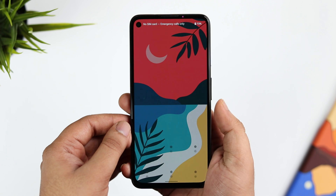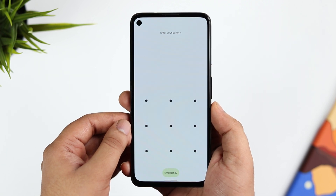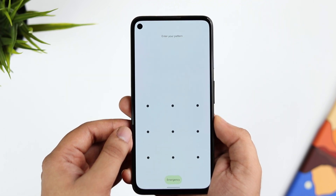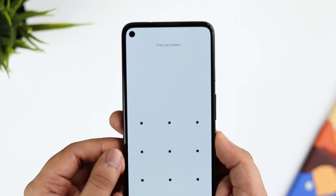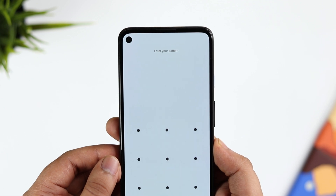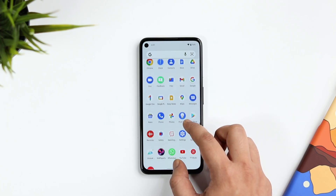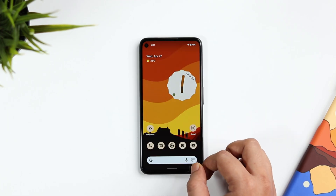Another minor change: whenever you lock your phone, there is now text at the top that says 'Enter your pattern' or 'Enter your pin.' Previously it was not there, but now they have added this as well.